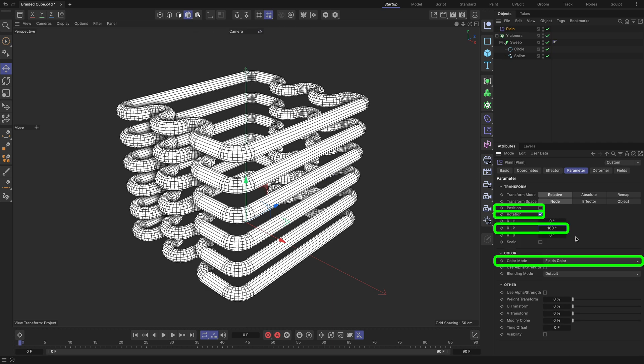Ensure that the Color Mode field is set to fields color, so we can see the cloners affected by the Plane MoGraph effector, highlighted by color.